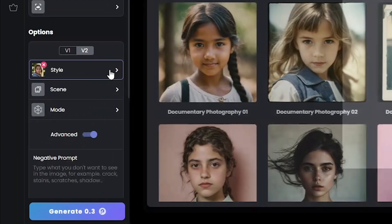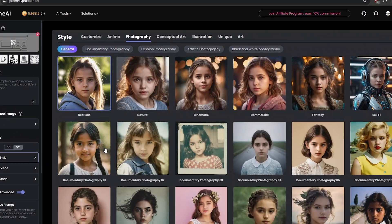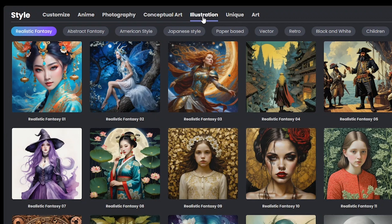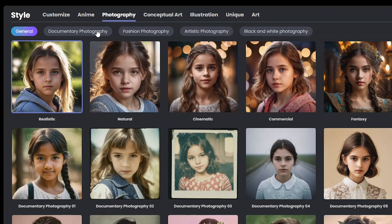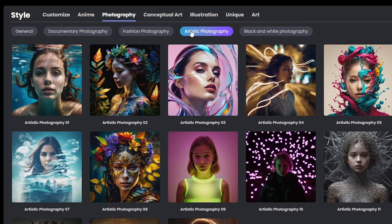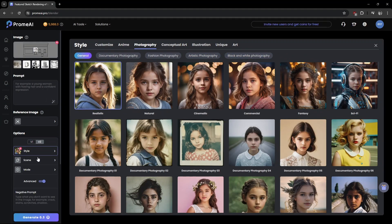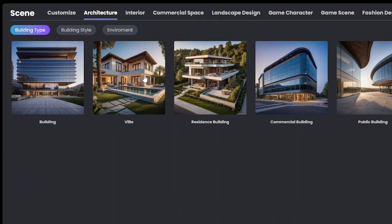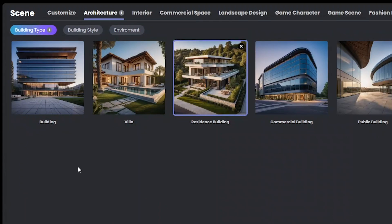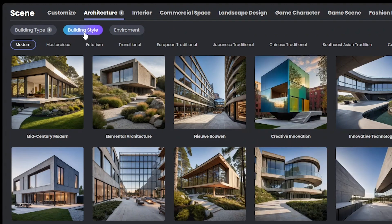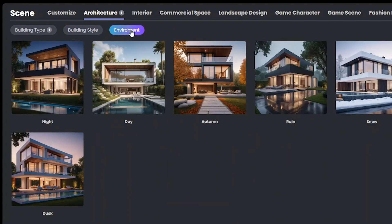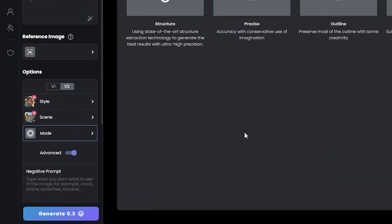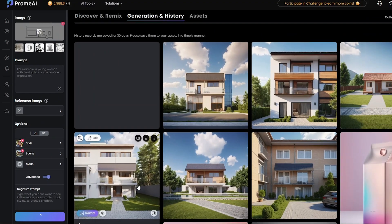Now for the options to choose from. In style, other than photography, you have options from conceptual art to illustration styles. Under photography, there are sub-options to select as well. I'm going to choose realistic for this, then move to scene — choosing architecture, and residence building for now. You can choose any of these building styles too. Coming to environment, choosing the day option. Here in mode, choosing precision concept, and we'll click generate to see what we get.